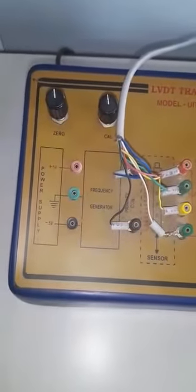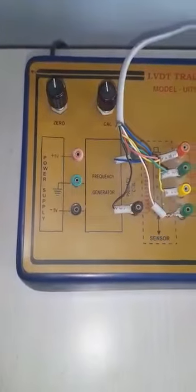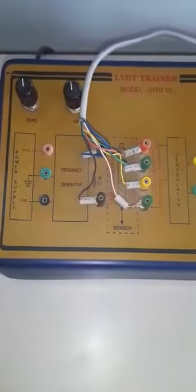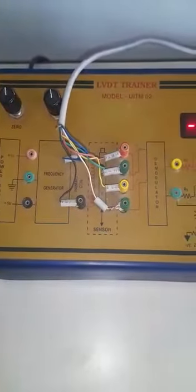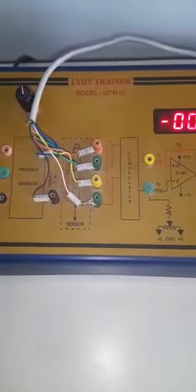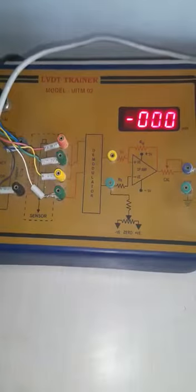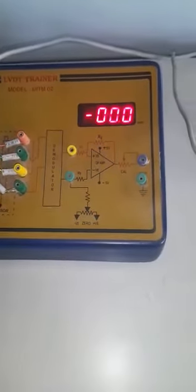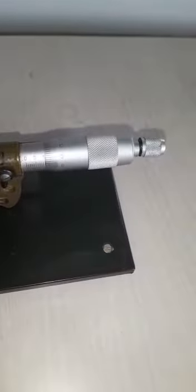An LVDT is a transformer consisting of one primary winding and two secondary windings S1 and S2 mounted on a cylindrical former. The two secondary windings have equal number of turns and are placed identically on either side of the primary winding as shown in the figure here.